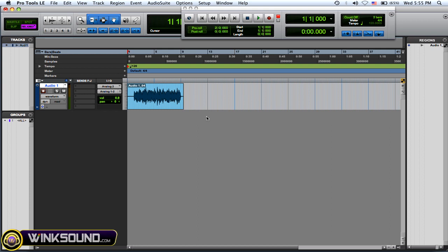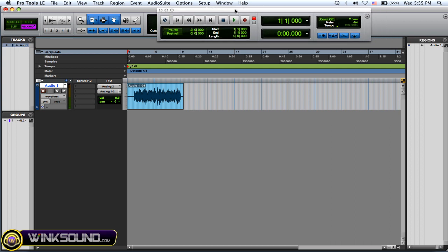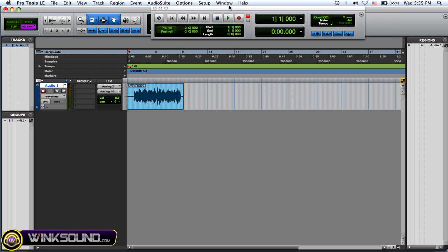So like I'll show you in regular record, how it creates two separate regions, audio regions.